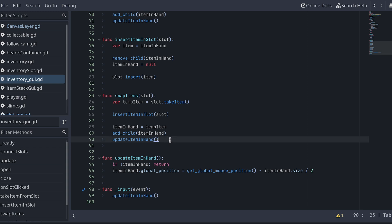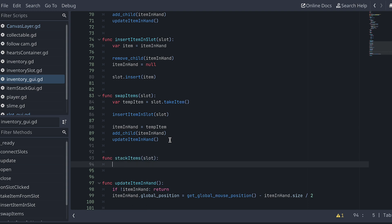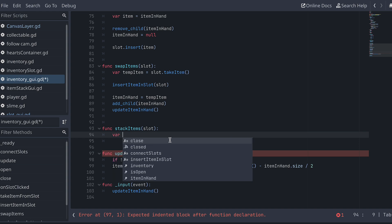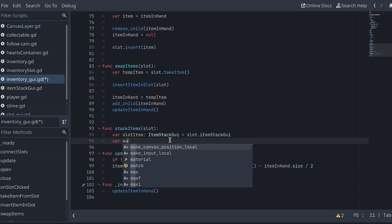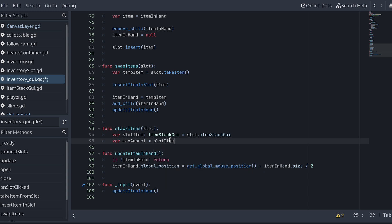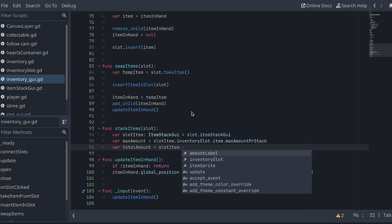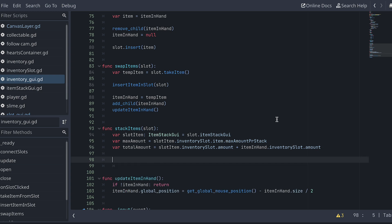Let's go back to the inventory GUI script and add a new function for when we want to stack items. I first find some data that we'll be using to decide how we should be stacking. I create a variable to store a reference to the item stack GUI in the slot we clicked on. Then I dig a bit down in this to get the maximum number of items of this type a stack can have. And finally, I calculate the amount of items the item in slot and the item in our hand have combined.